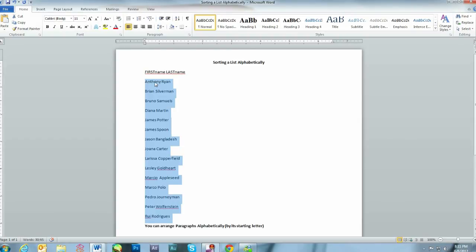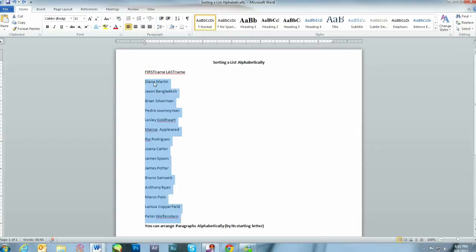But what would you need to do if you wanted to sort it by last name, and how would it look? Well, let's quickly undo. You would use the same button under the home screen, A to Z.